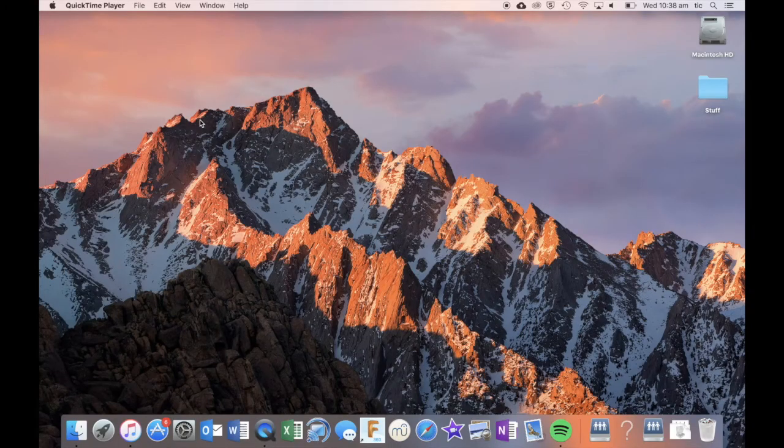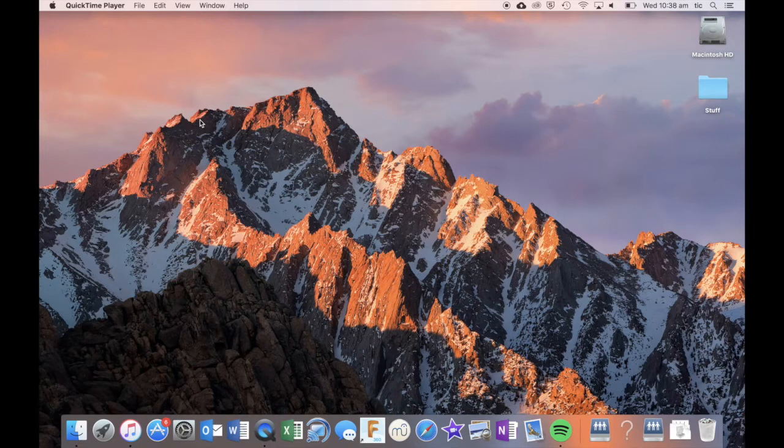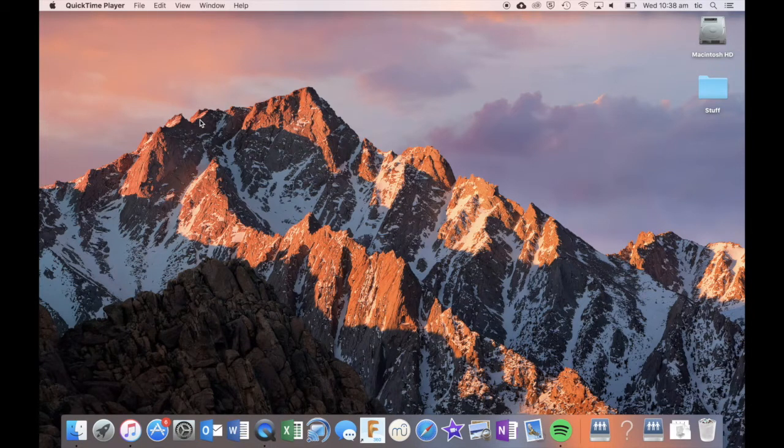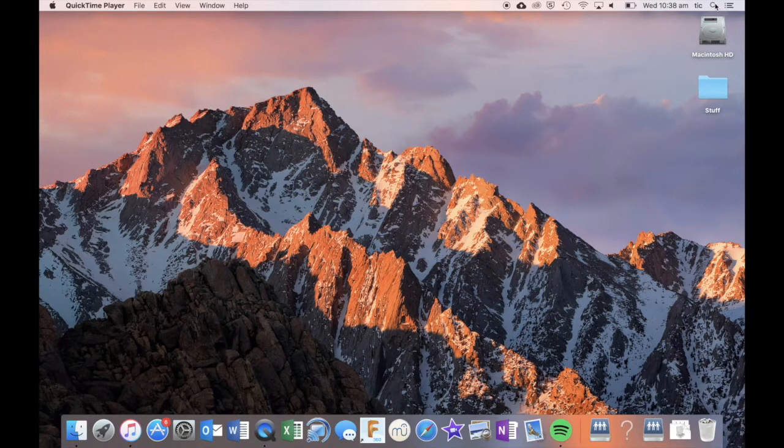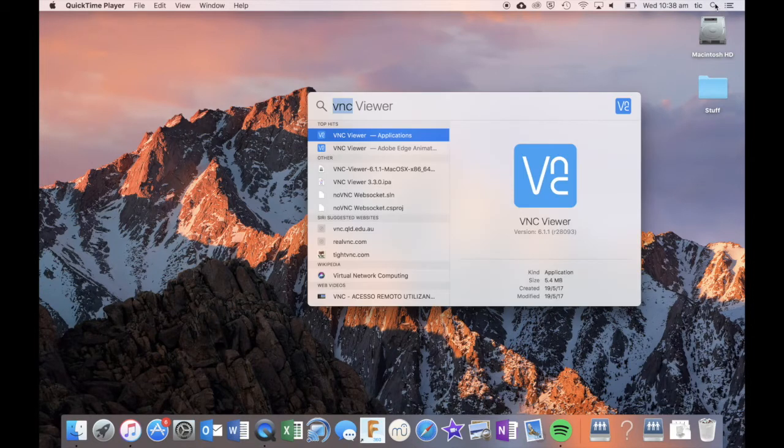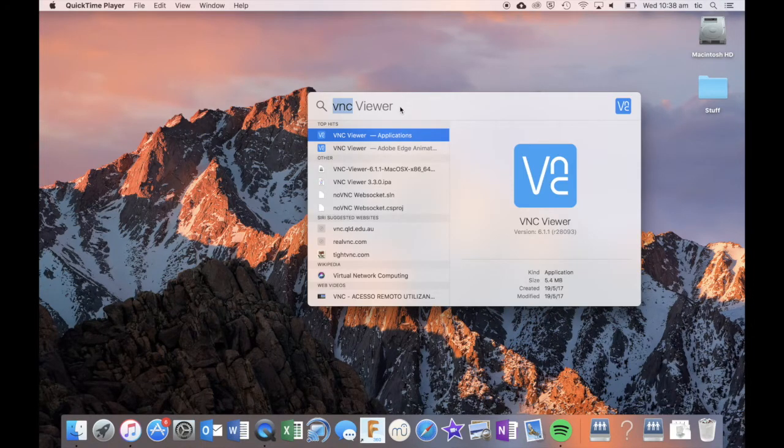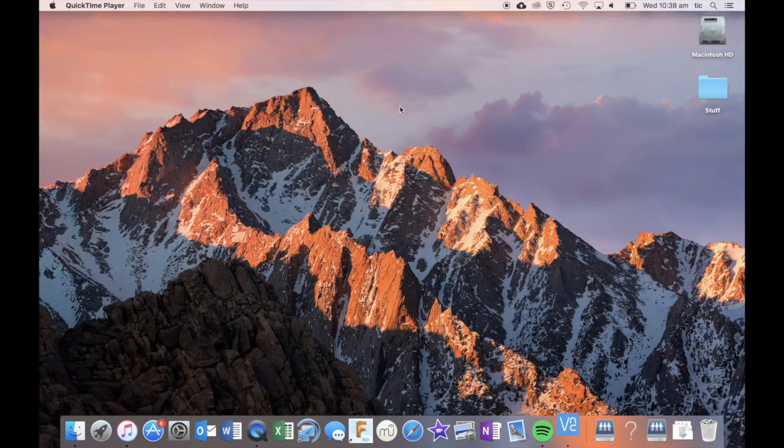Let's look at how to connect to our MR5 robot from the VNC viewer. I should be able to search through Spotlight to get to my VNC viewer by typing in VNC and pressing enter.